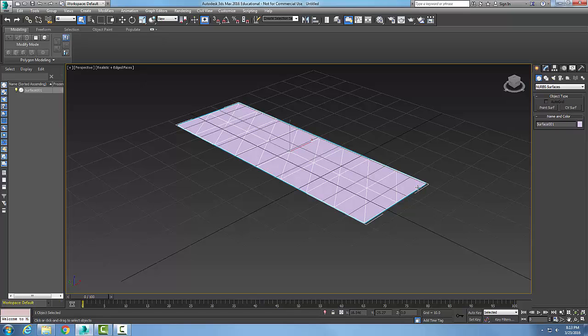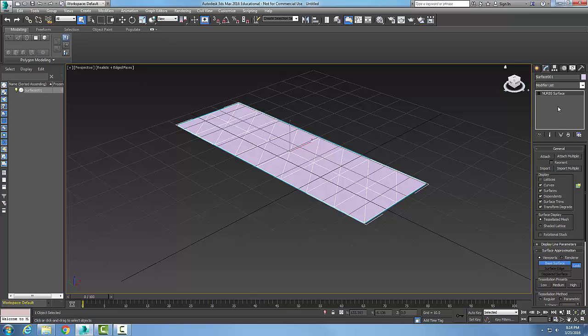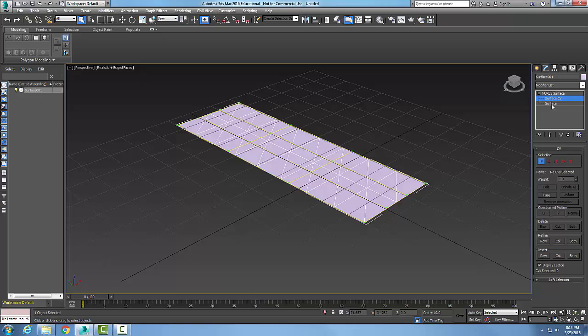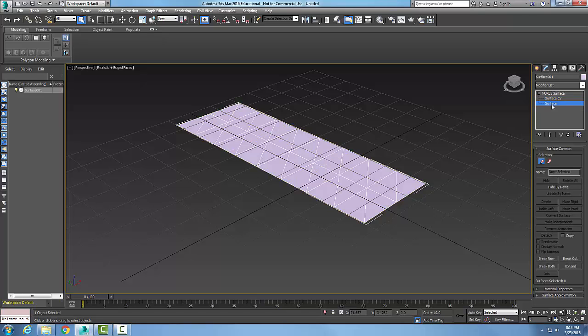Now, when I select on it, I can always go up to modify and I selected a NURBS surface. And here I have my control, my surface CVs. This is what's called a lattice or a control lattice that controls the shape of this lattice. And I also have the surface itself.